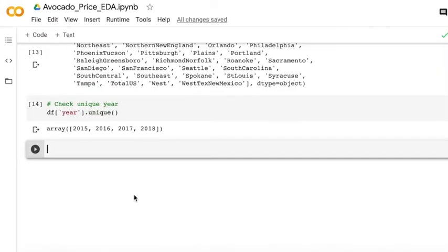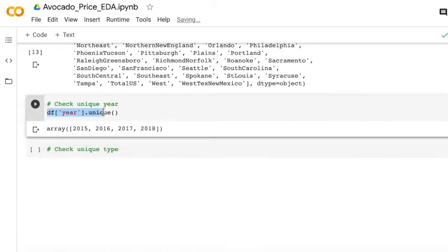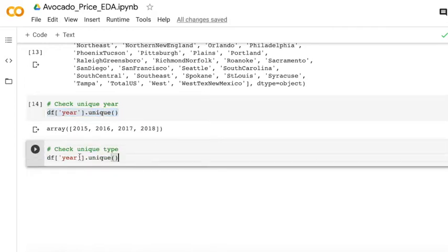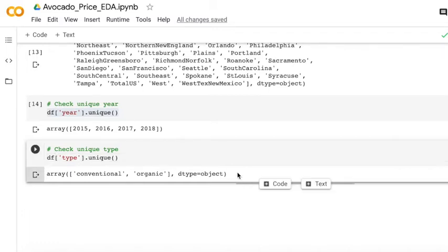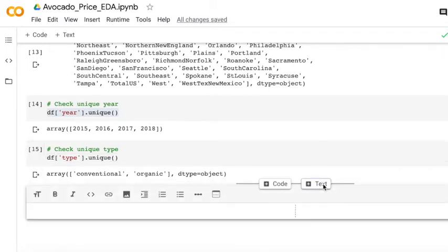And then let's check the unique type, which kind of avocado there are in this data set. As we can see, we have conventional and organic. So this gives us the information that we should check the different price for the different type of avocado.